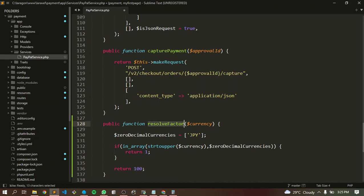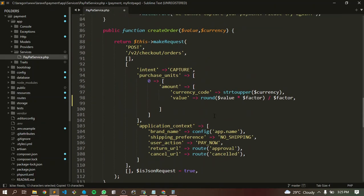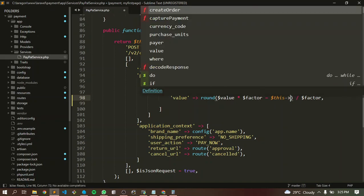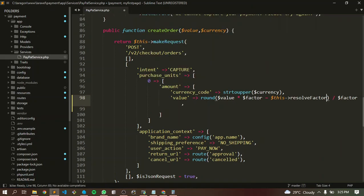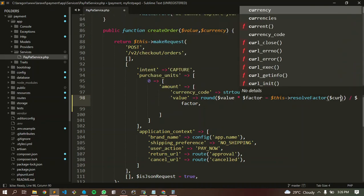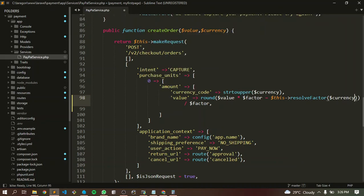From here we copy result factor, go back, and create a variable equal to calling our resolveFactor method with the currency argument. So factor now equals this result.